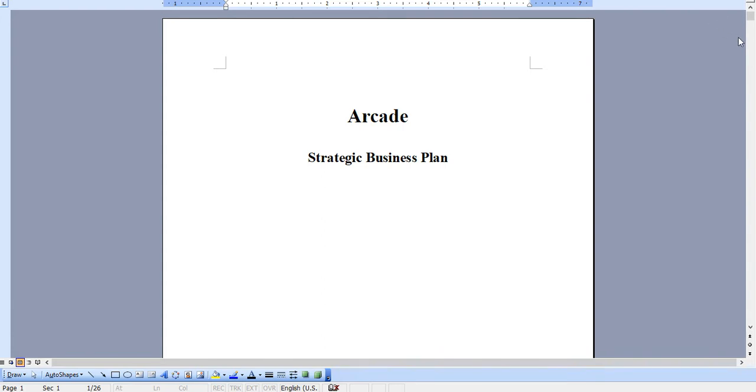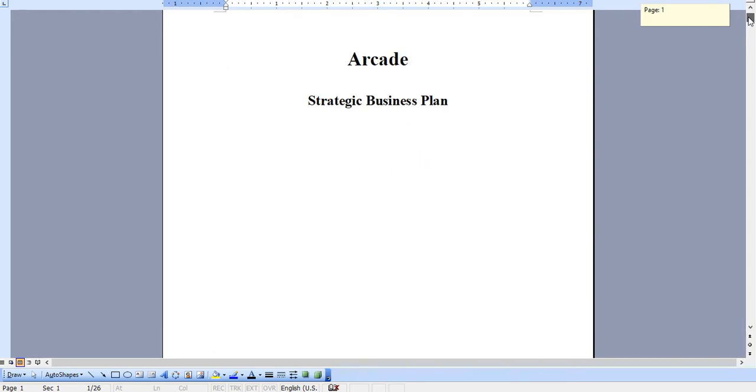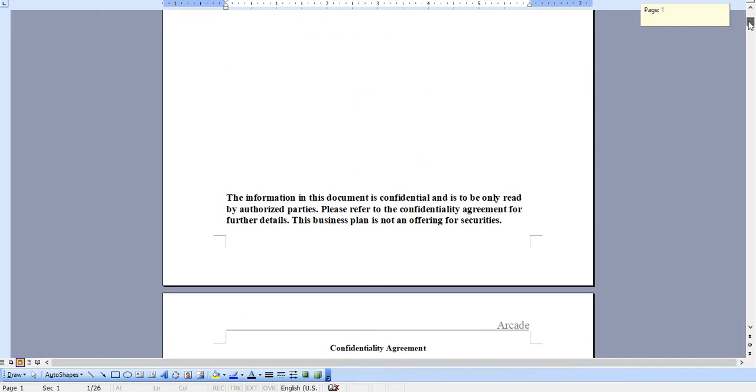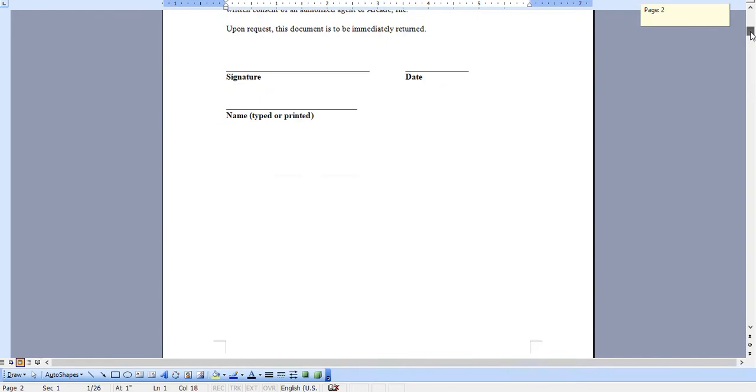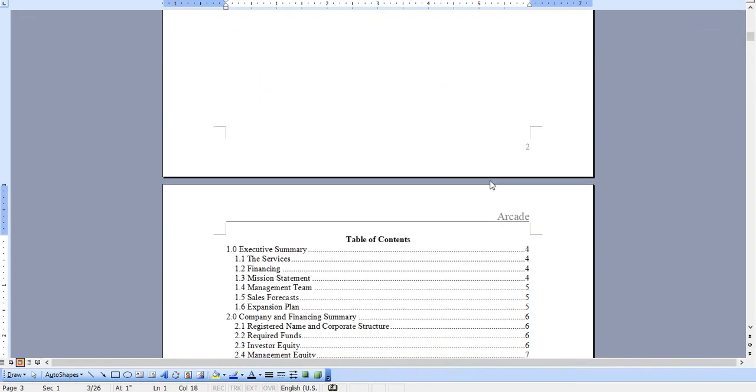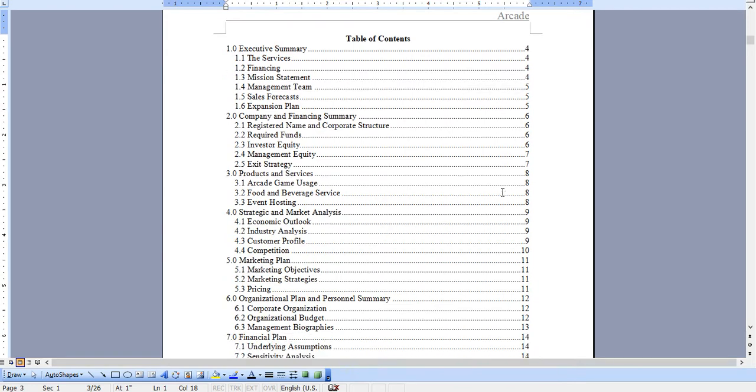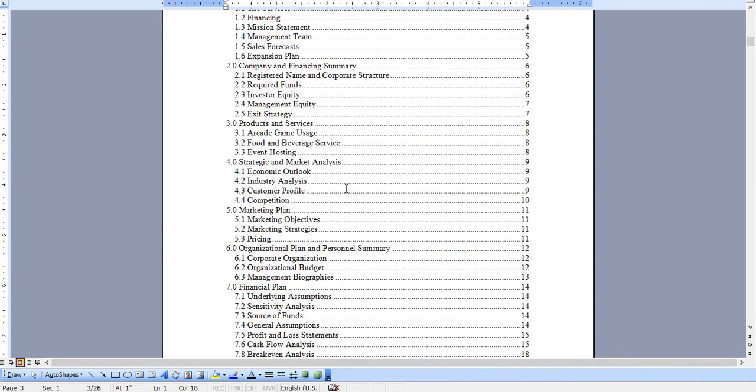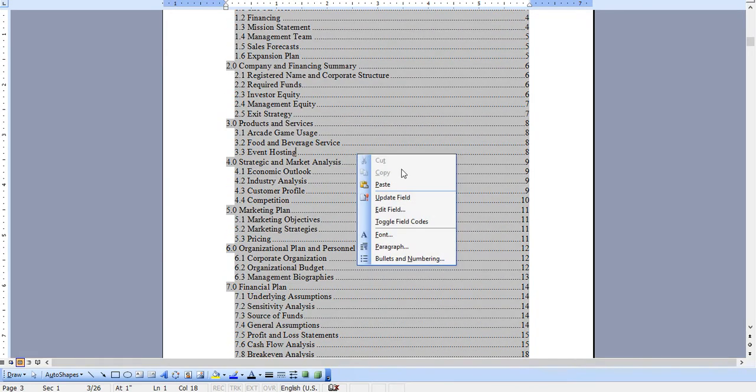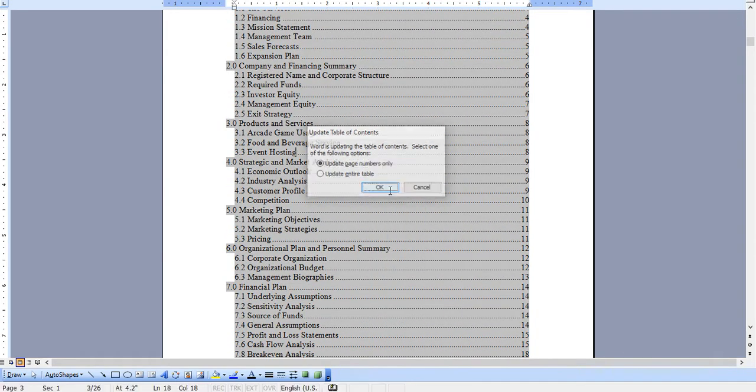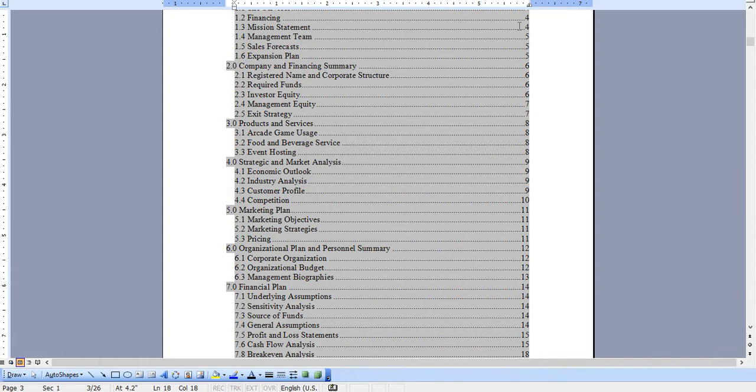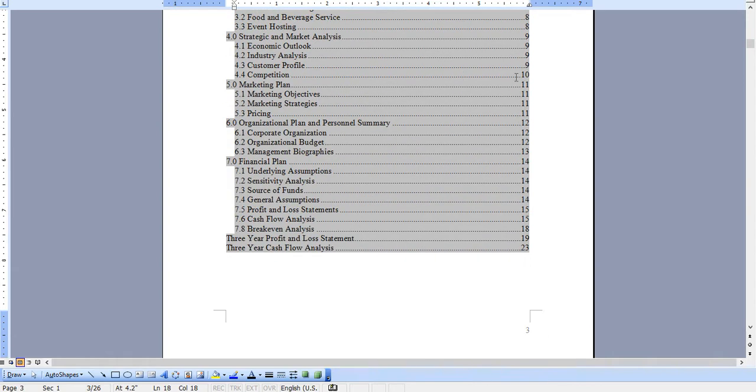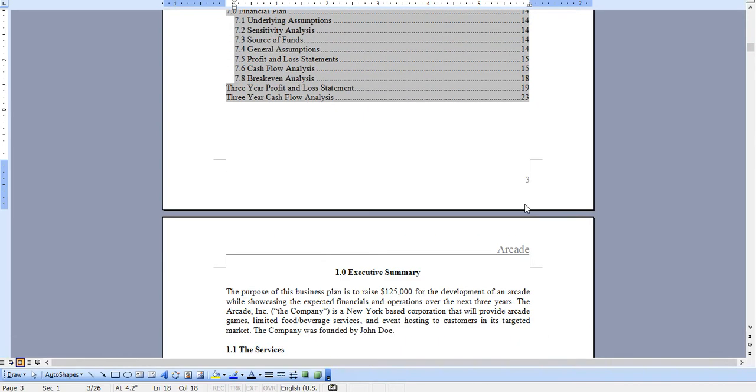Certainly, there are a number of other documents and models that come along with this, but these are the two primary ones. This is completely specific for an arcade, and it features a completely automated table of content. So as you add your own content, you can hit Update Field and hit OK, and these page numbers will automatically update for you.